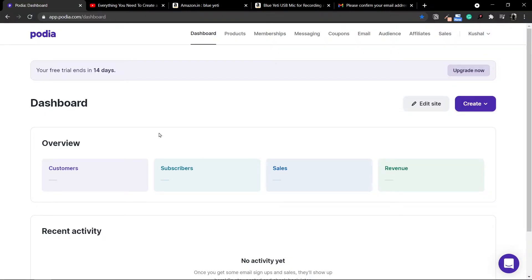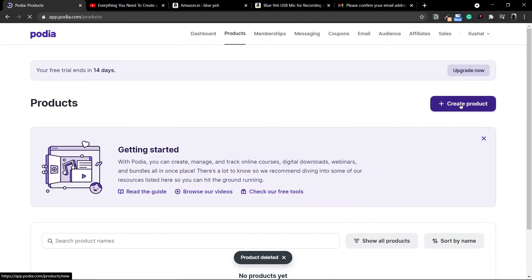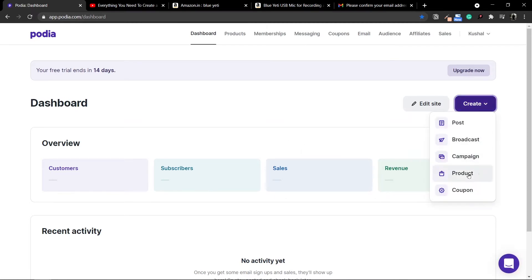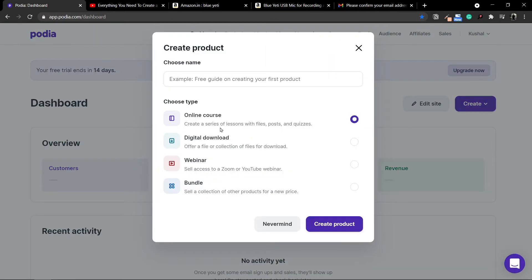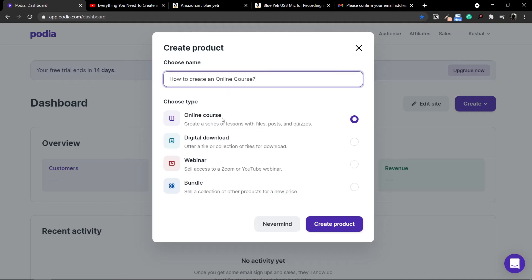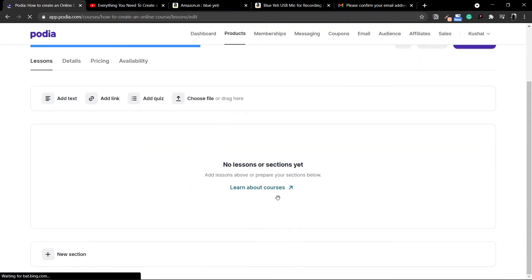Inside Podia, there are different ways of doing the same thing. In order to create any product, you can go to where it says Products, or if you're on the dashboard itself, you have the option of Create right here — either way takes you there. There are four different types of products you can create with Podia: an online course, a digital download, a webinar, or a bundle which is a combination of the above. In this case, we are just talking about online course. I'll quickly write out the name of my product, paste it in, select the online course option, and click on Create Product. Just like that, my course has been created — right now it's empty with no lessons or sections yet.